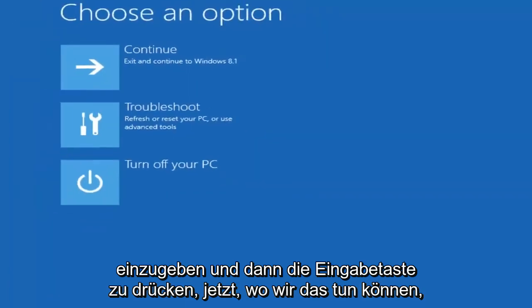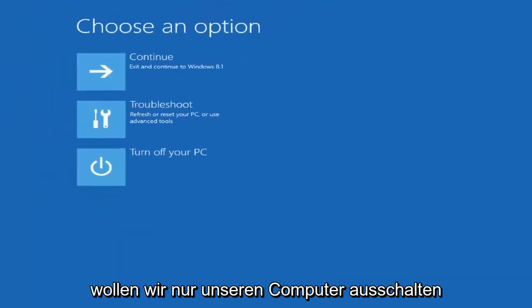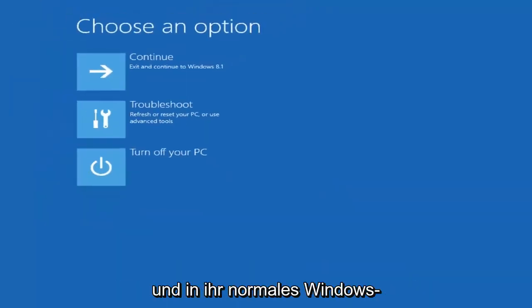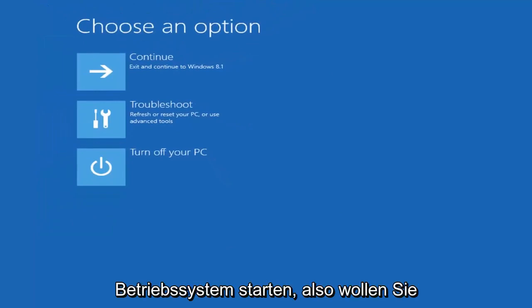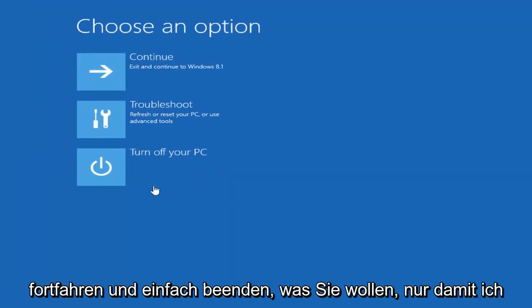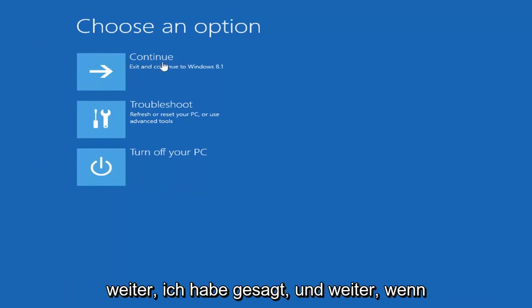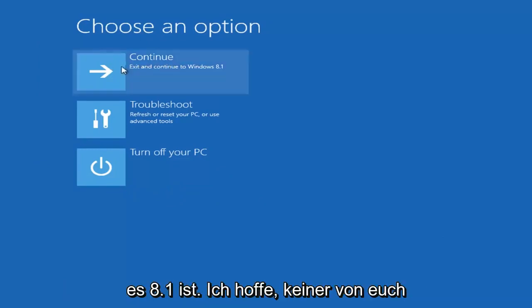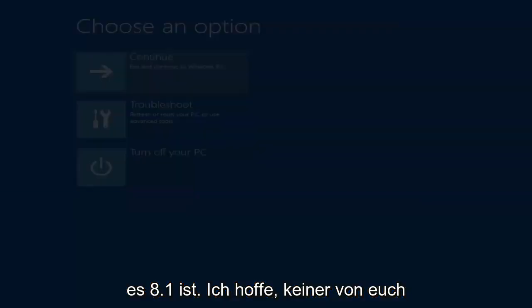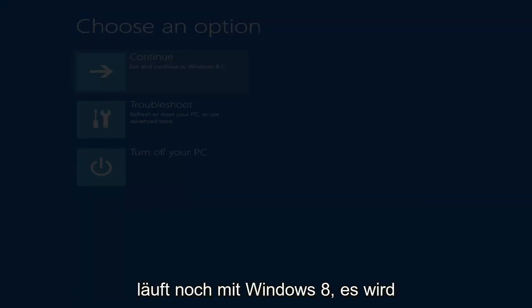Now that we can do that we just want to go turn off our computer and start into a normal Windows operating system here. So you want to go ahead and just exit. You want to select continue. Exit and continue to Windows 8.1. I hope none of you guys are still running Windows 8. It's been unsupported for a little while now.